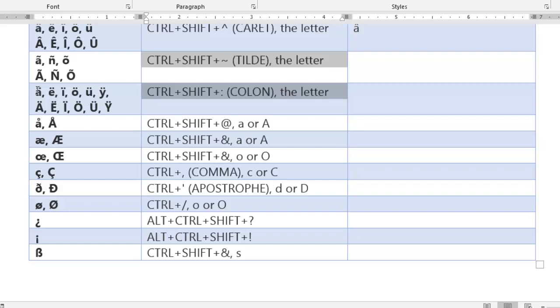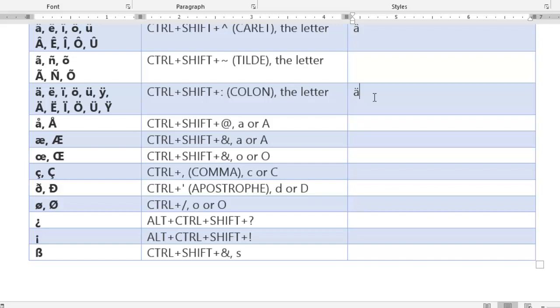Double dot over here to get colon. What I'll do is press control, shift, and then the colon, and then type the vowel that is required. Here I get this accent.